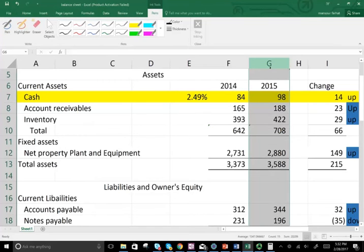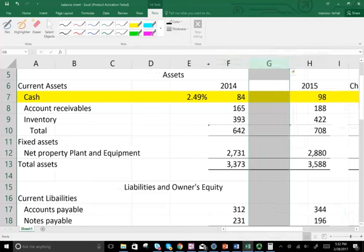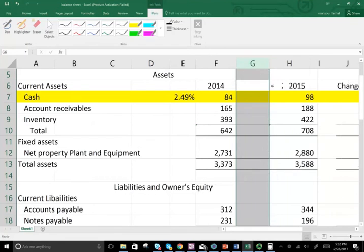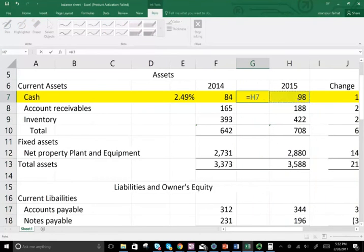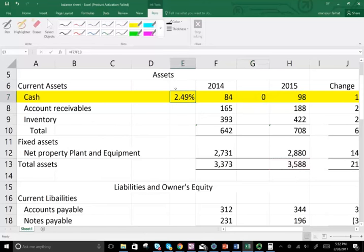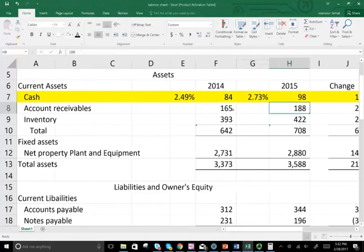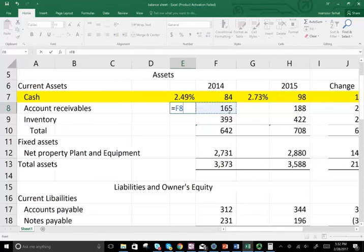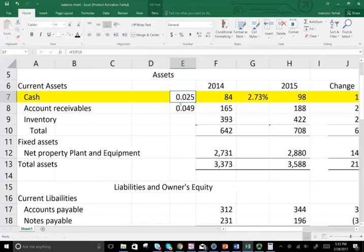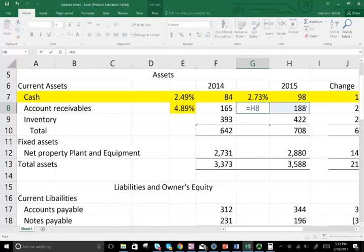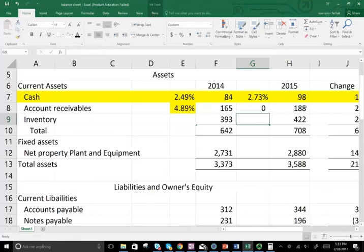Now it's easier to compare 2014 to 2015 because we've factored the size out. In 2015, cash divided by total assets gives us 2.93% of total assets. We can do the same thing for accounts receivable — in 2014 it was 4.89% of total assets, and in 2015 receivable is 5.24%. So receivable went up and cash went up in comparison to total assets.